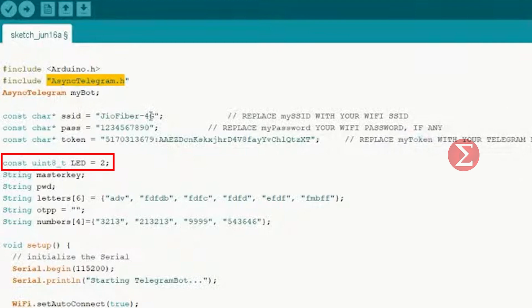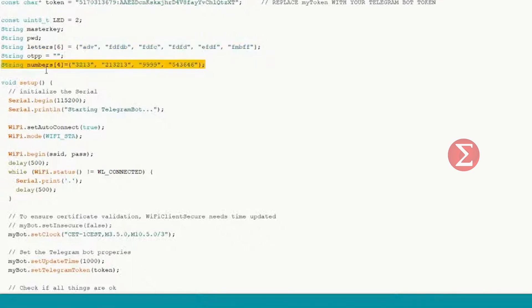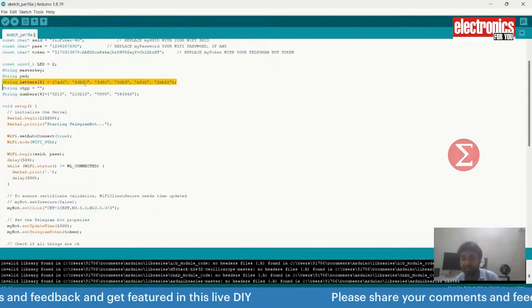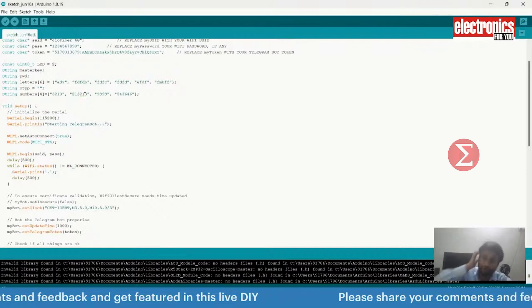Next, we have defined the LED GPIO pin which we are using in this demonstration for depicting locking and unlocking of the door. To generate the OTP, we have created an array of words and random numbers. Telegram will use these random alphabets and numbers to generate OTP.